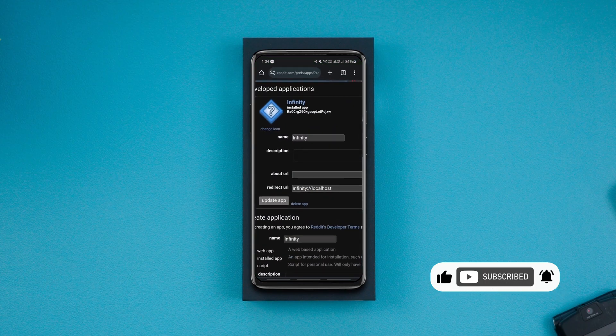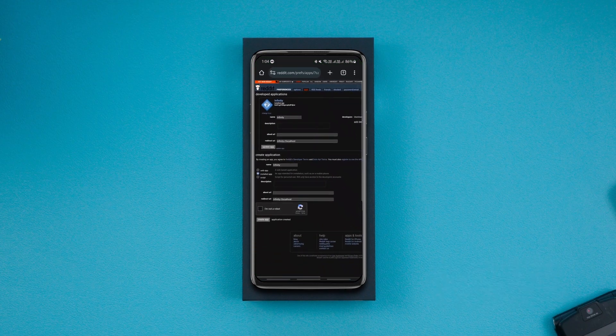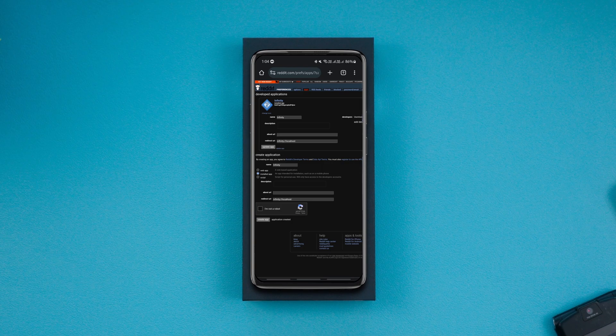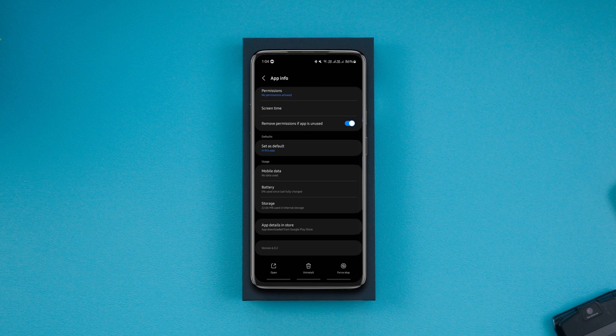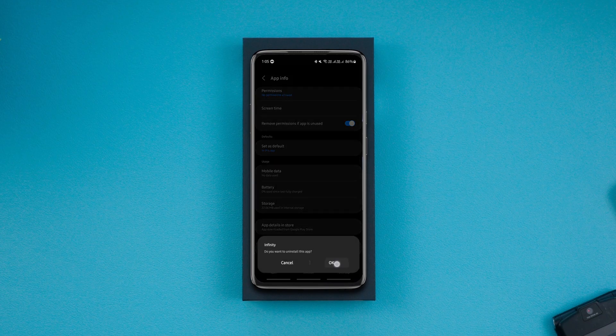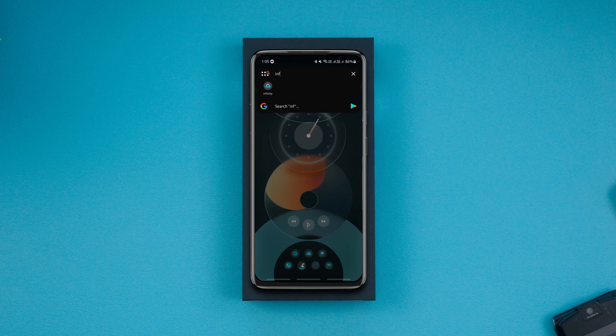Now before proceeding ahead, uninstall the official version of the Reddit app you are going to patch. For instance, we are going to patch Infinity for Reddit, so I'll have to uninstall the official version of it if I already have it installed on my phone.